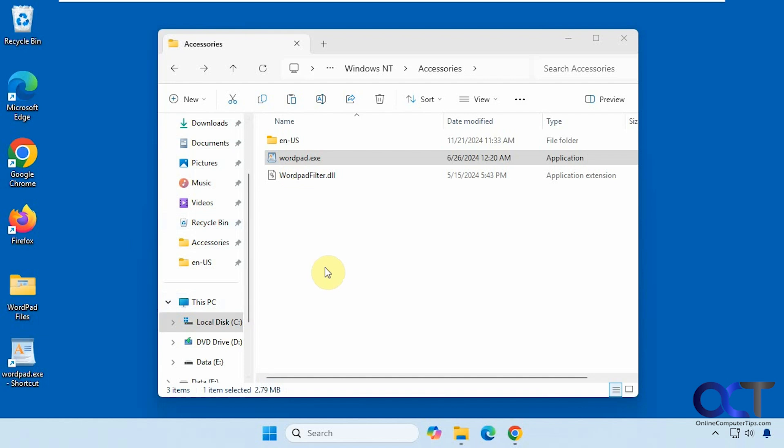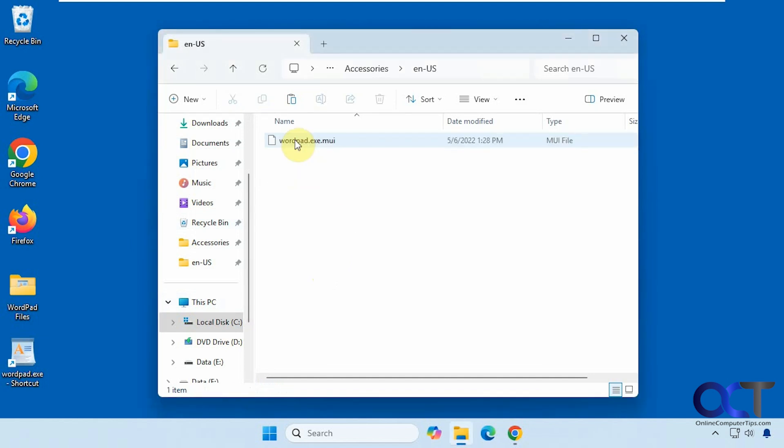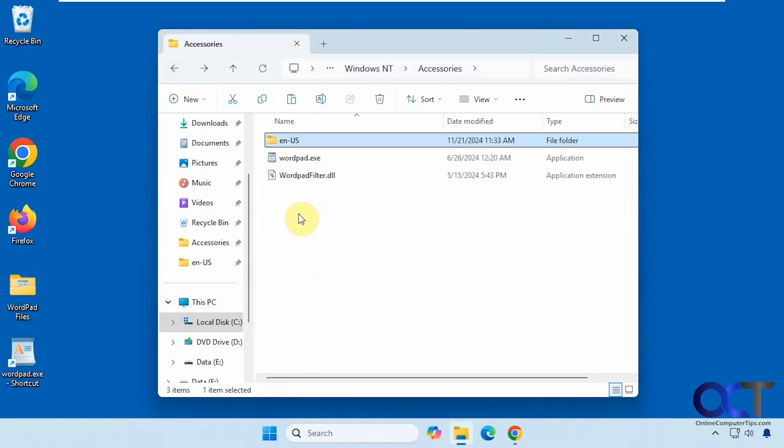All right, so once again, just copy these three files, two here, and then one in the en-us folder. I will put a link in the description where you could download them and then you'll get your WordPad back.